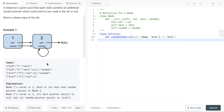Another issue is that when we create the next node, it's also possible that node has already been created via the random pointer. So how we can solve this is we can have a hash map where the key is the old node and the value is the new node. If the node hasn't been made yet, we'll create a new node and update it as we build the rest of the list. For each node we go to, we check if the node exists in the hash map — if not, we create it; if so, we update it.